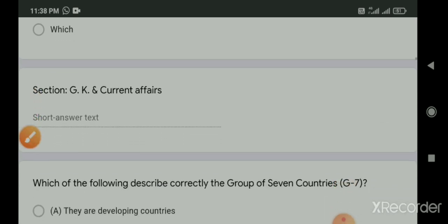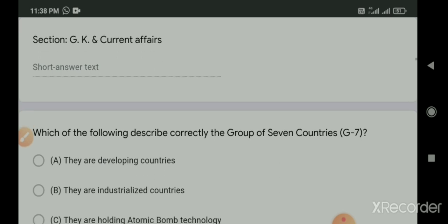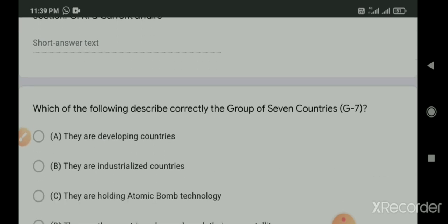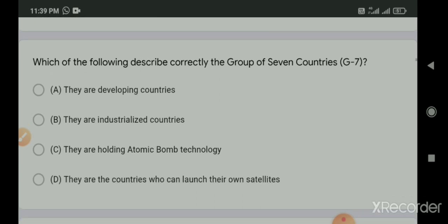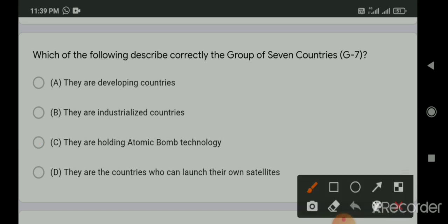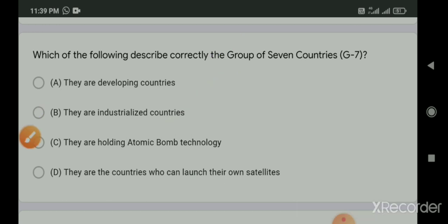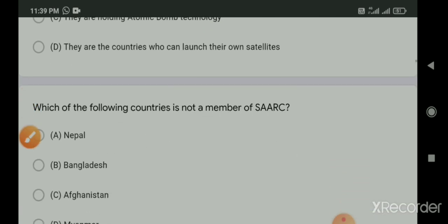Now GK and current affairs. Which of the following describes correctly the group of seven countries G7? Options include they are developing countries, they are industrialized countries, they are holding atomic bomb technology, they can launch their own satellites. The right answer is they are industrialized countries.